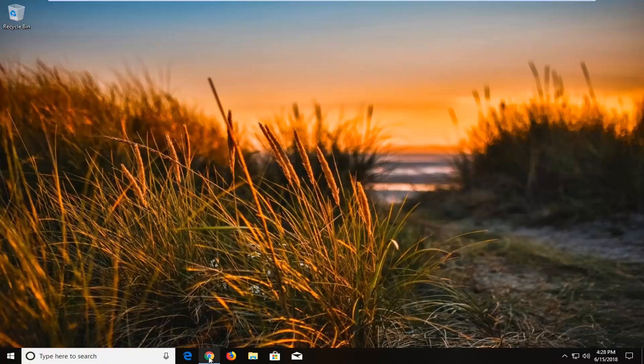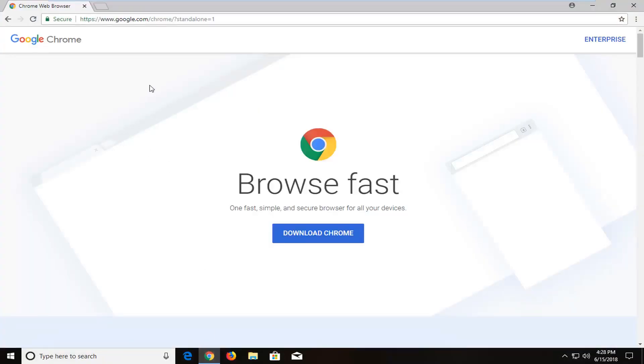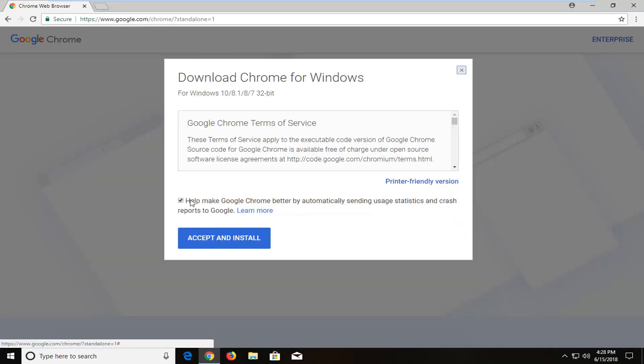I'm going to have a link to this page in the description of the video. You'll notice the URL up at the top says standalone equals one, and it is a Chrome domain, google.com, the makers of Google Chrome. I'm just going to select download Chrome right here. You don't have to keep this box checked, but I'm going to left click on accept and install.